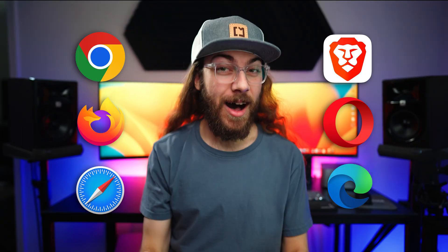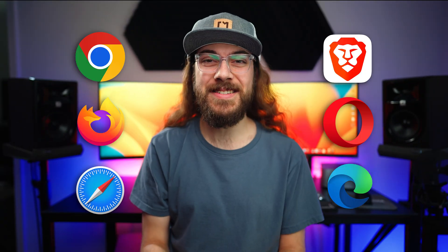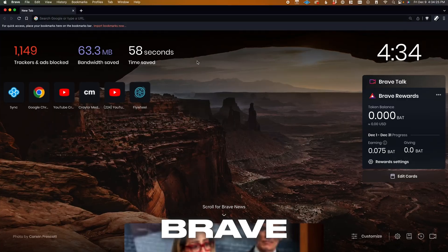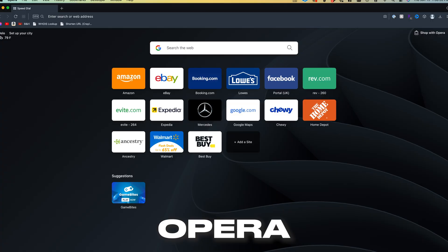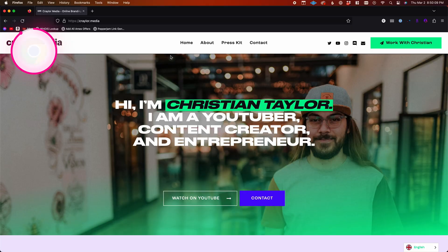I tried six of the most popular web browsers to see which one could dethrone Chrome as the top web browser.